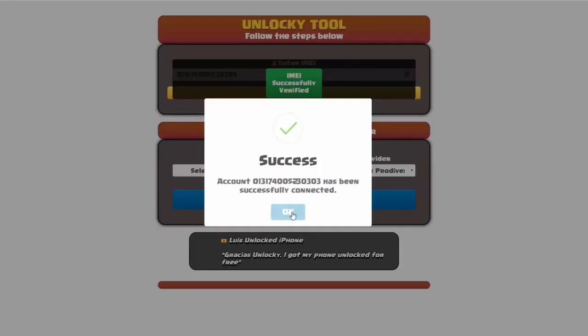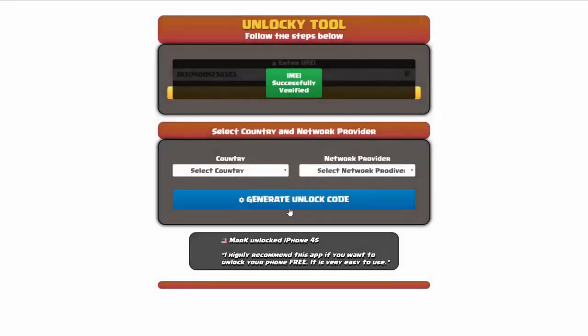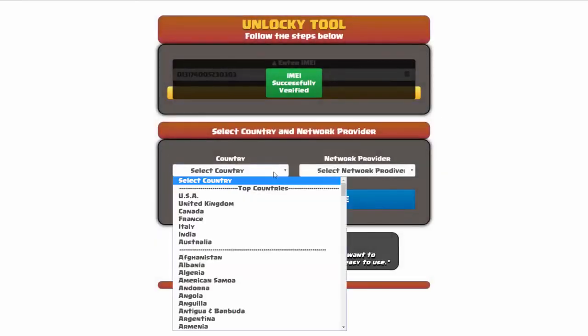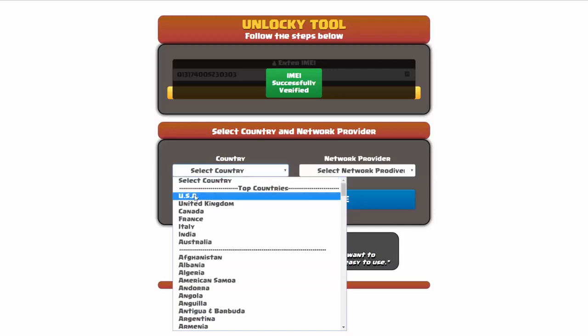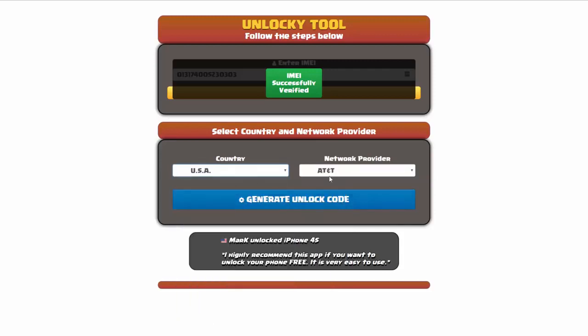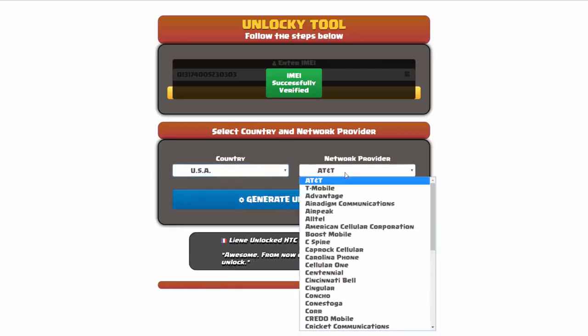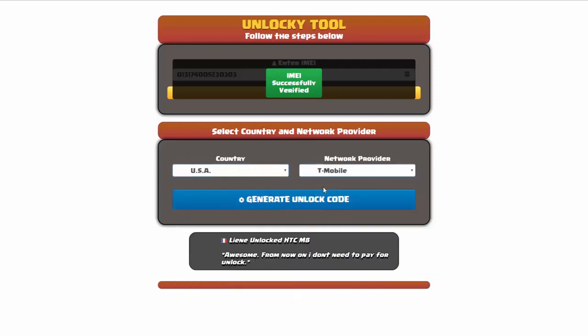Once this pops up you're going to click on okay, and then you'll need to choose your country and your network provider. So I'm going to go ahead and choose USA for my country, and my network provider in this case is going to be T-Mobile.